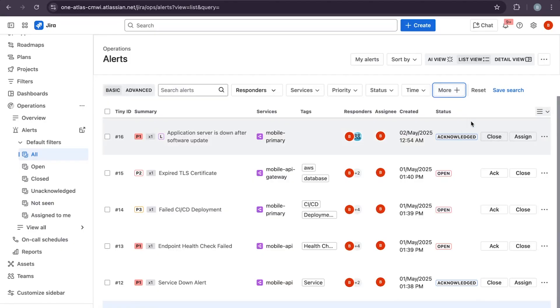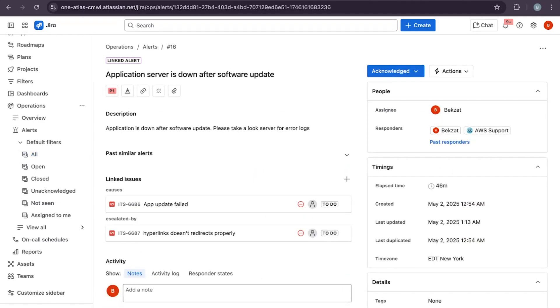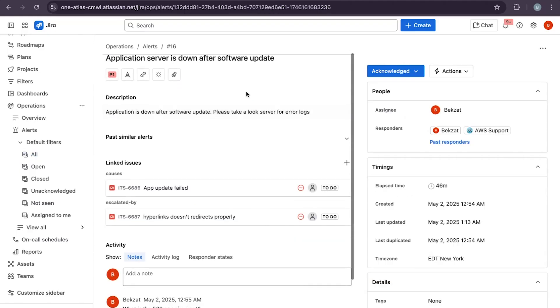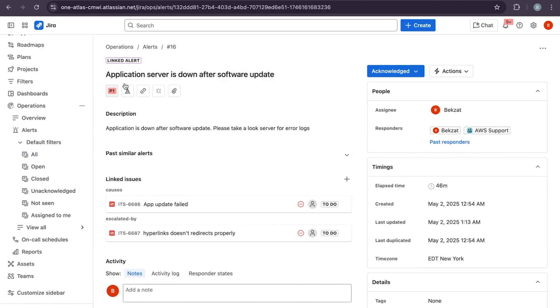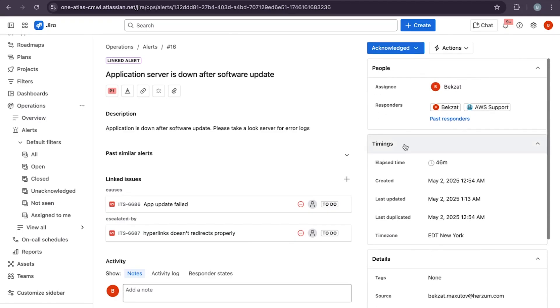Let's take a look at an application service down alert as an example. At the top we see the summary, alert status, and who is assigned to it. Scrolling down, we can see when the alert was created.